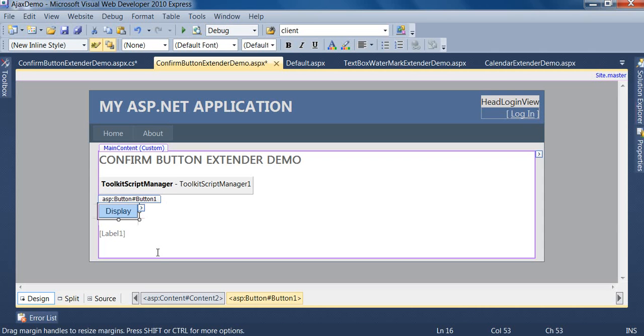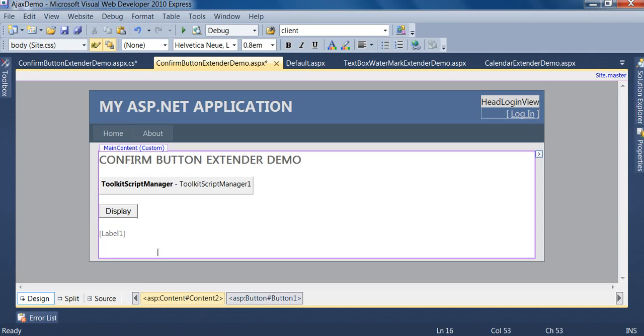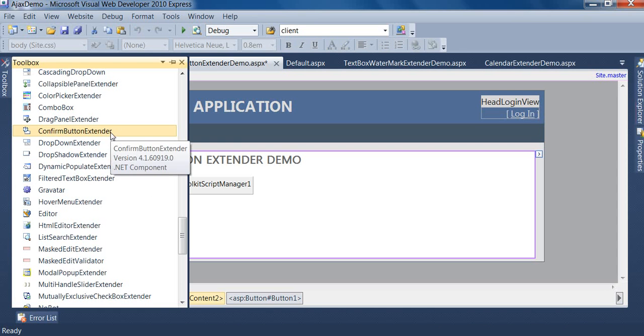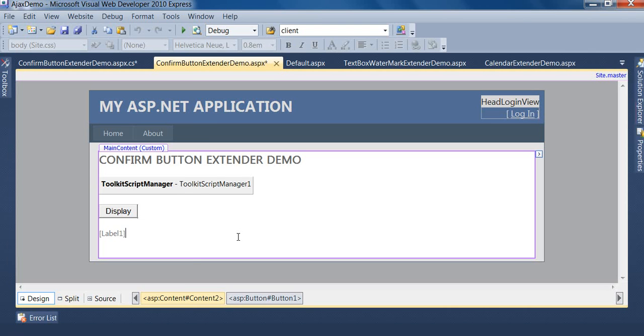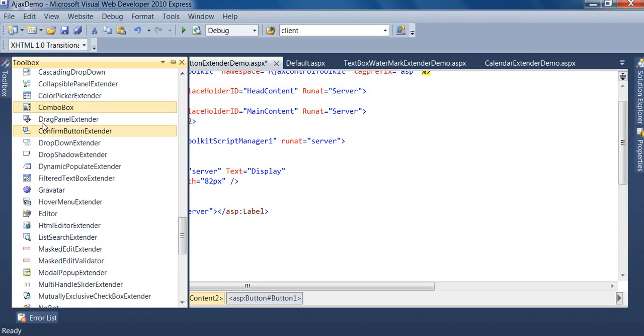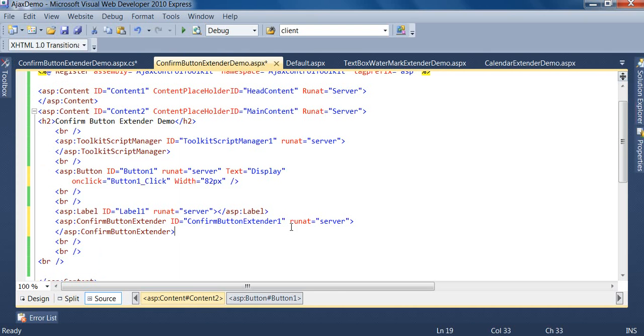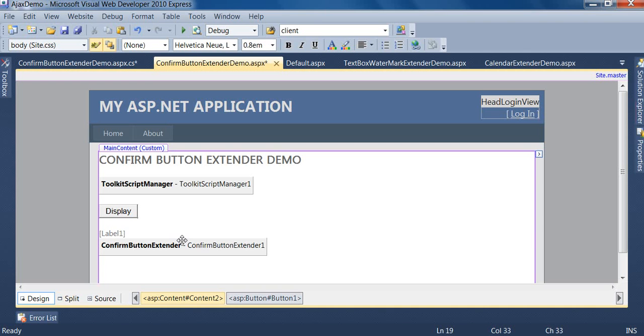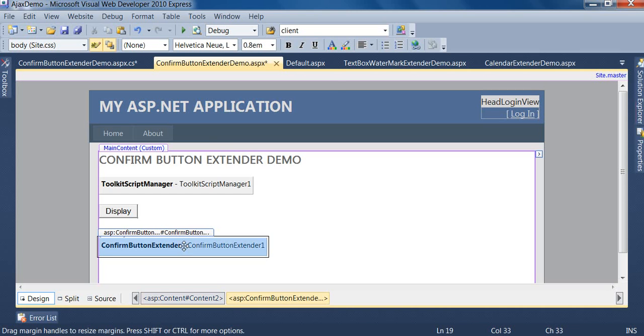So I want to use one more control, that is confirm button extender. I drag it. First of all, you have to click on the source view. After the closing of label tag, you have to drag the confirm button extender and then move back to the design mode. Right-click on this confirm button extender.